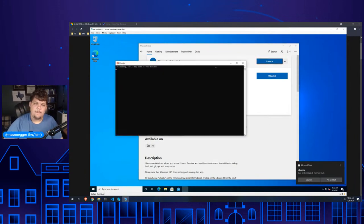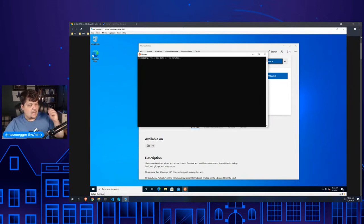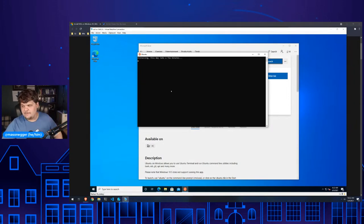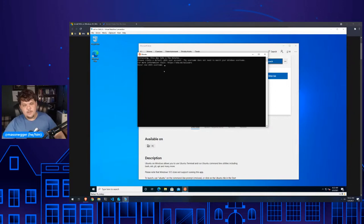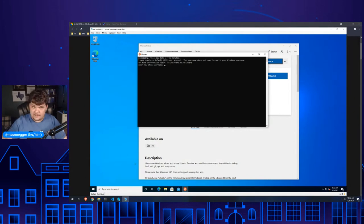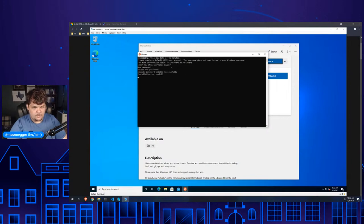Once it's installed, we click the launch button. The first time you do this, it's going to ask you to set up a user — it won't use your default Windows user. You actually have to set up a specific Unix user for this. So we're going to use 'megger' as our username and set up a password. And now we have Ubuntu running on Windows — natively running on Windows, on the same localhost network.